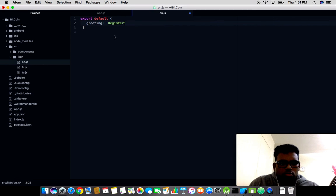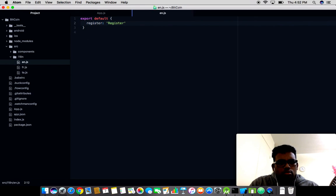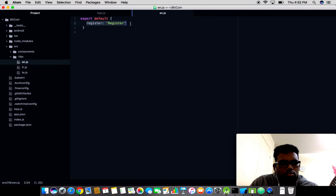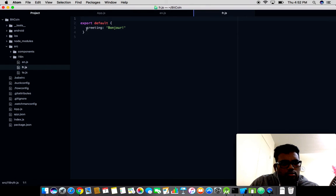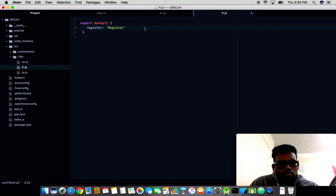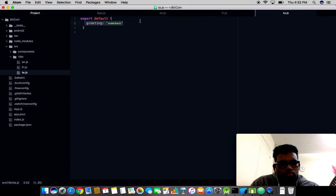Instead of greeting, let me change the keyword to register in all the language files.